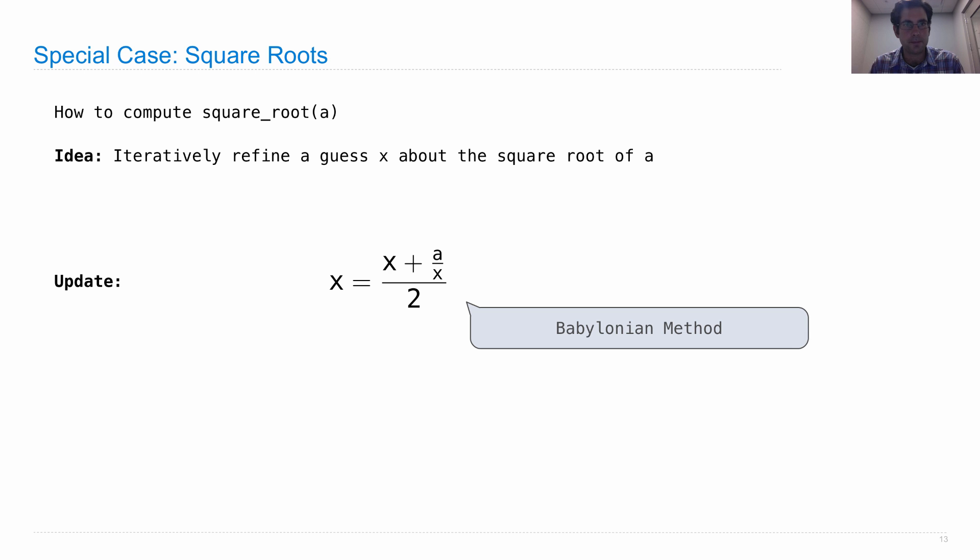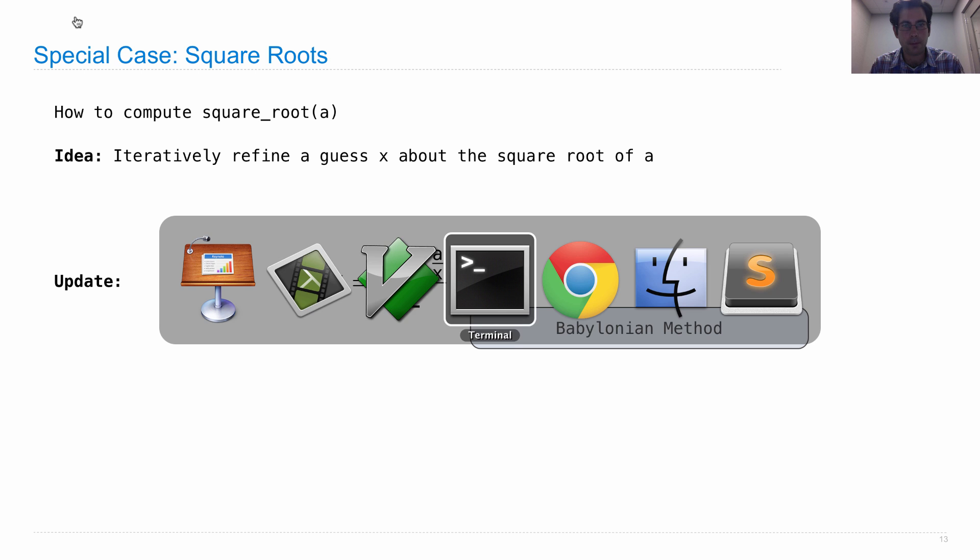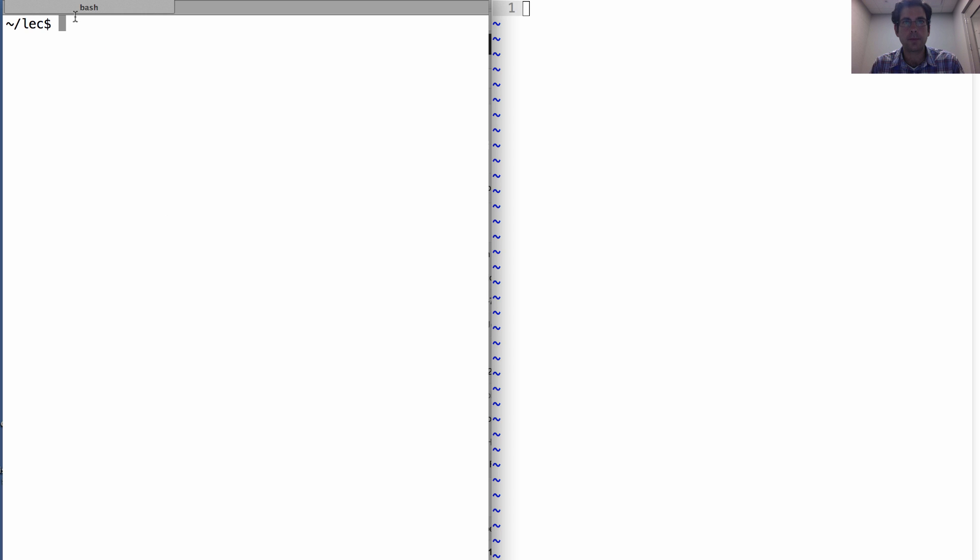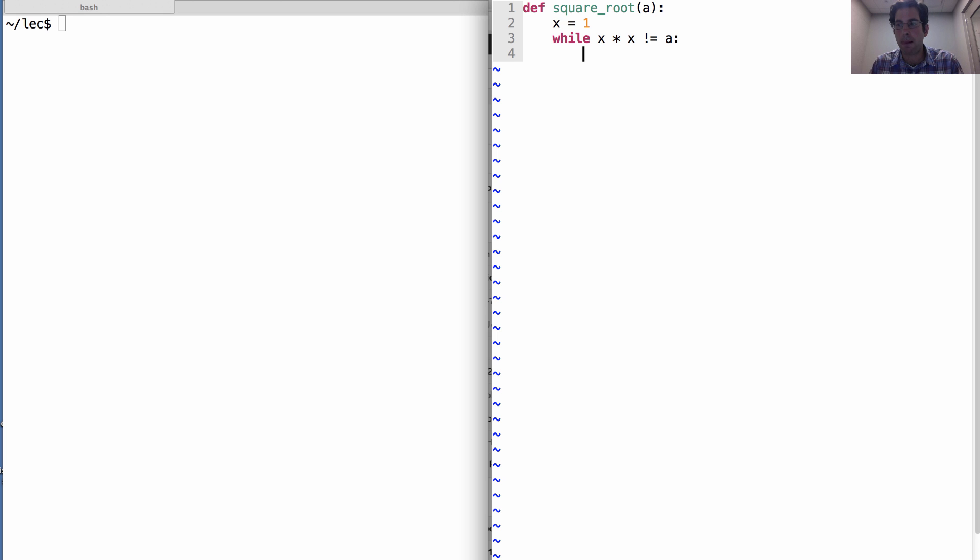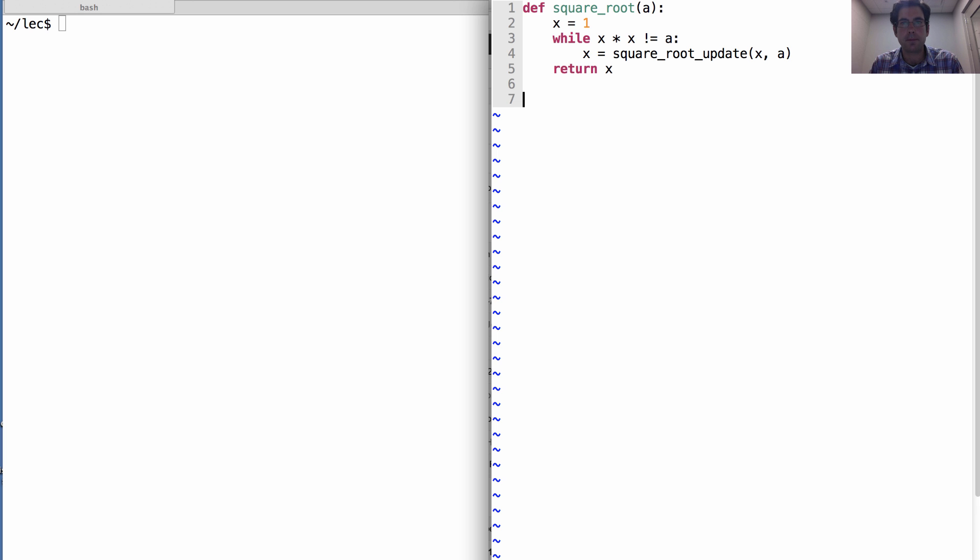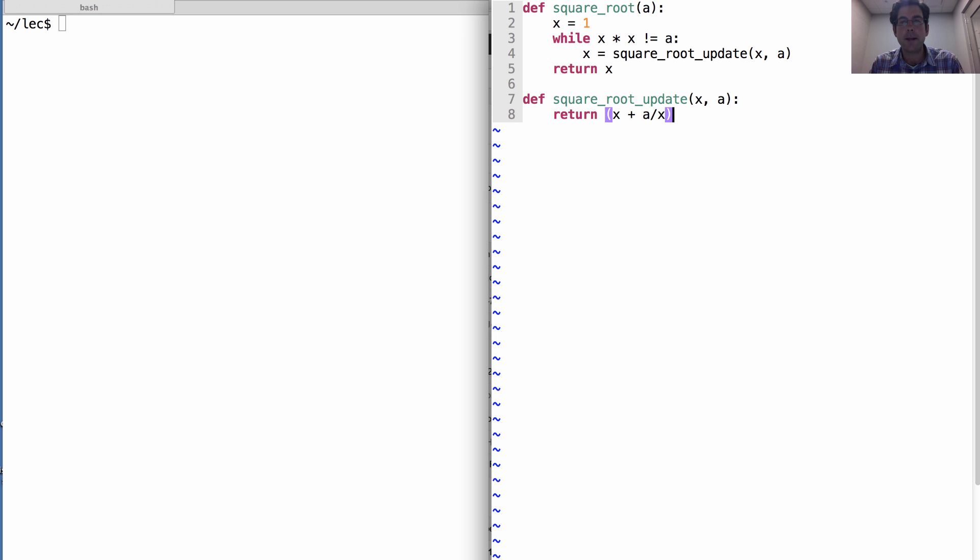So let's implement it and then we'll ask some questions. The square root of a: pick a guess. While it's the case that x times x doesn't yet equal a, so x squared is not a yet, we're going to apply that square root update that I just told you about, which is a function of x and a. And then we'll return x when we're done. What's the square root update? Well, we return the average of x and a divided by x all over 2.